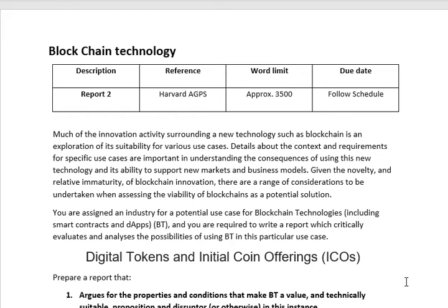Good morning team, welcome back. In this video I will brief you about writing a report on blockchain technology and assessing how blockchain technology can be applied in a selected industry, business area, or application area. To make it simple, I have selected digital currency as the industry, where giving digital tokens and initiating initial coin offerings will be discussed in this report.